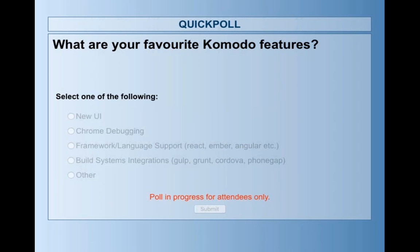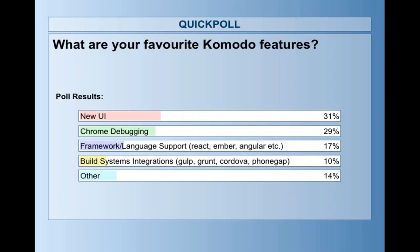I think it's going to be Chrome debugging. Nathan thinks it might be a tie with the new UI. And it's pretty much a tie — that's close.